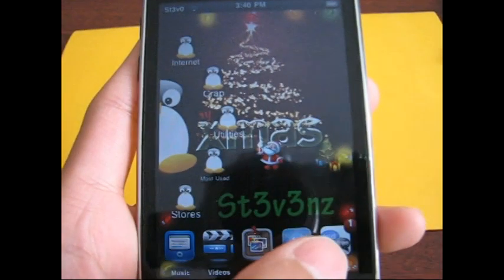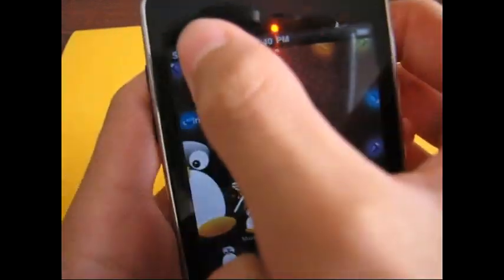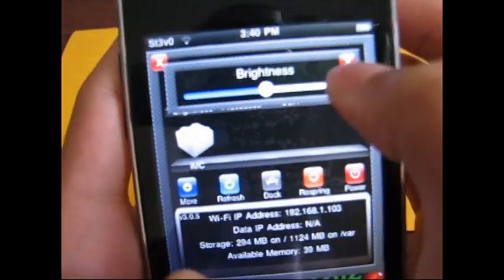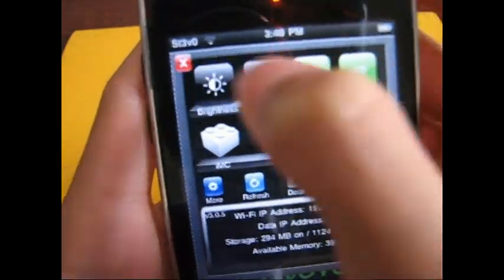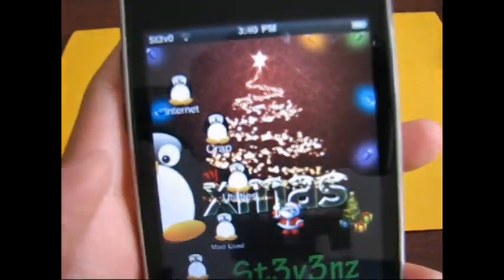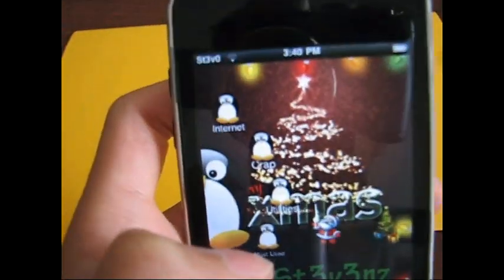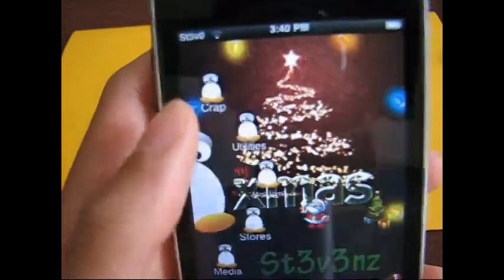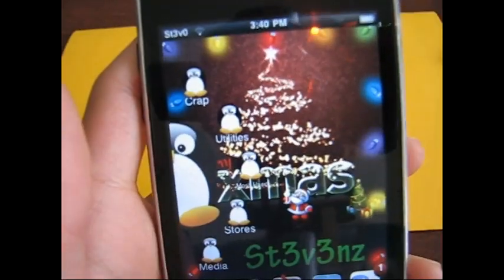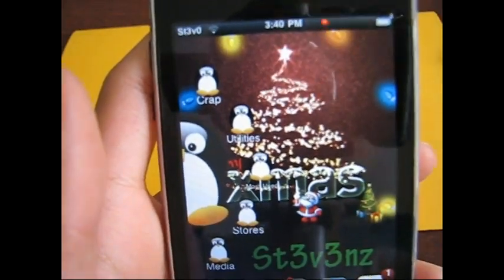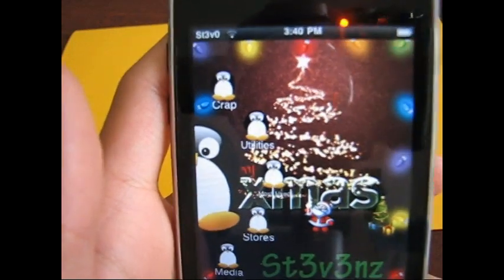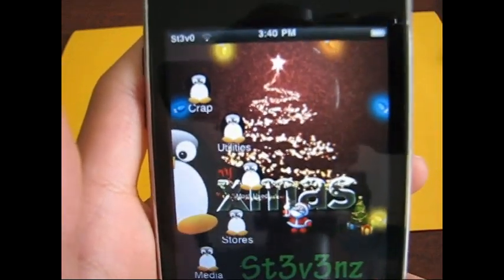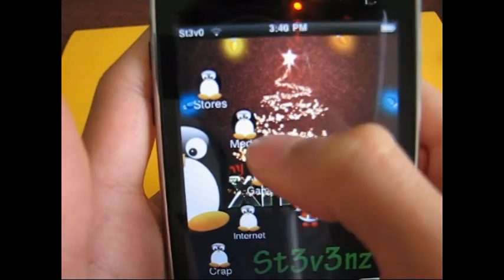It probably only takes less than 2 minutes. Let me just turn up the brightness. All you want to do is have WiFi on, or you don't even need WiFi. If you know how to use Cydia - if you don't, look at my video on how to use Cydia, I'll have it in the description box. But if you do, just go on to Cydia.